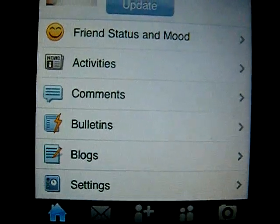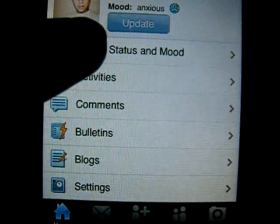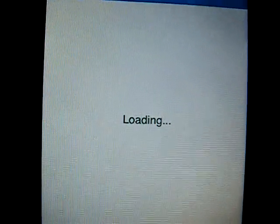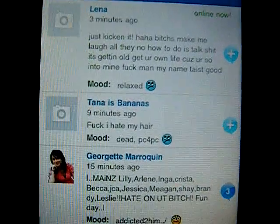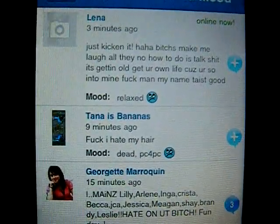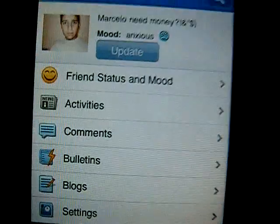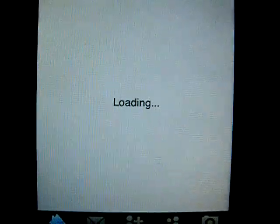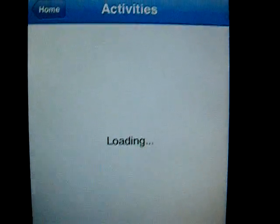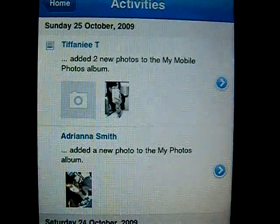So let's just see some important stuff like friend status. Little smiley face there. About 5 seconds of load — good. It's similar to the Facebook, I just noticed. Activities — it just shows the list of activities that's been going on.